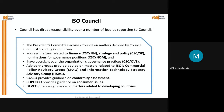ISO council has direct responsibility over a number of bodies reporting to it. The president's committee advises the council on member matters. The Council Standing Committee (CSC) addresses matters related to finance - CSC Finance, CSC Strategy and Policy (CSCSP), and CSC Nominations (CSC NOM) for governance positions, and has oversight over the organization's governance practices. Then there are the policy advisory groups: CASCO, COPOLCO and DEVCO.